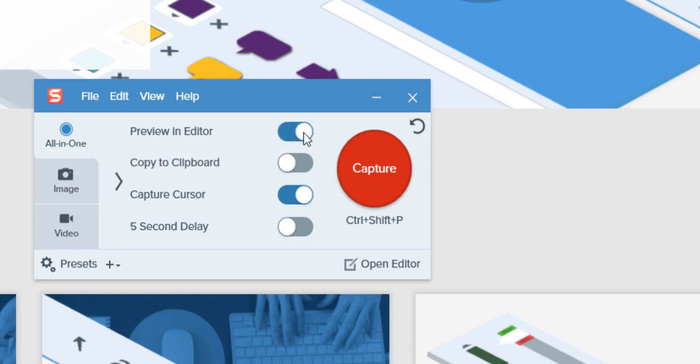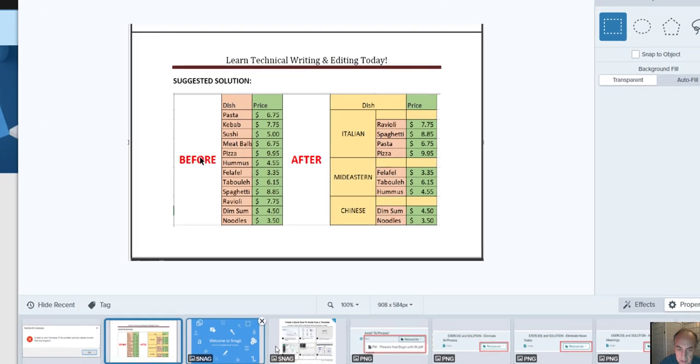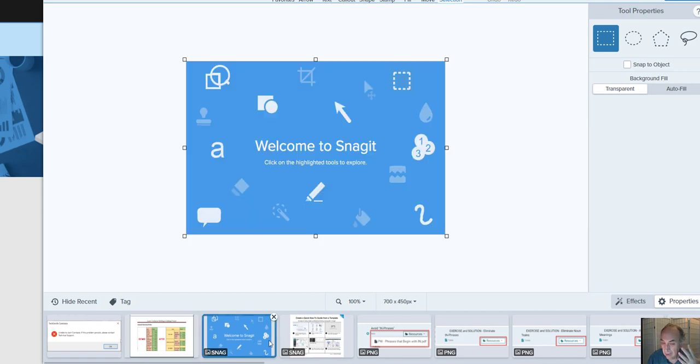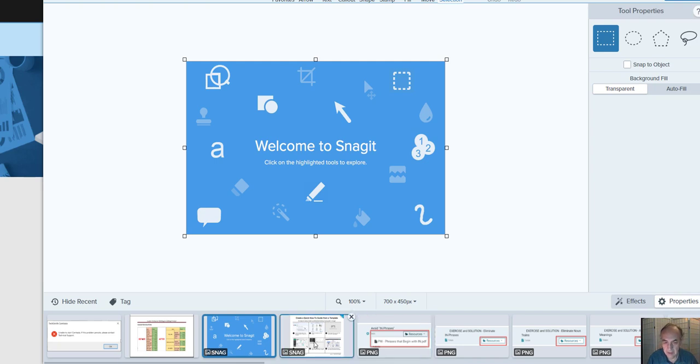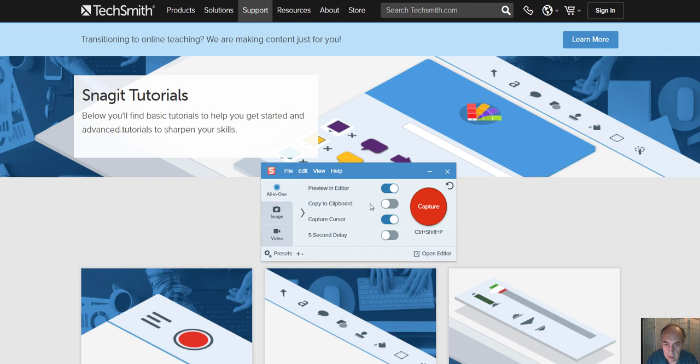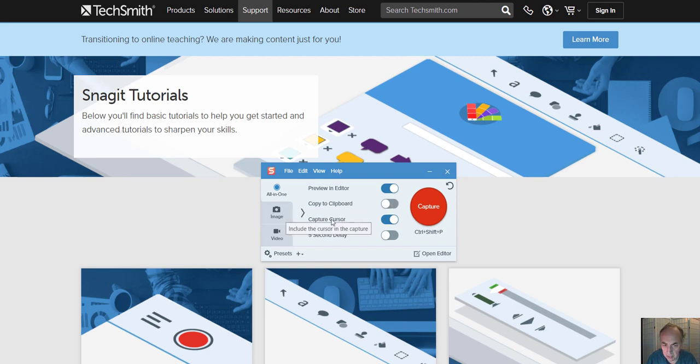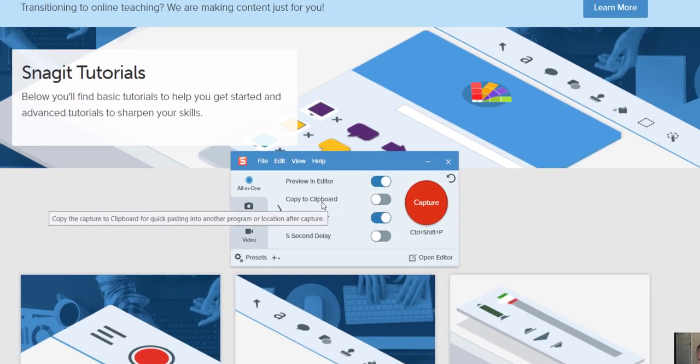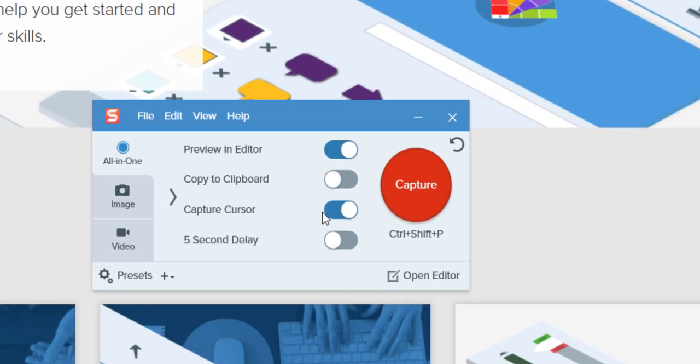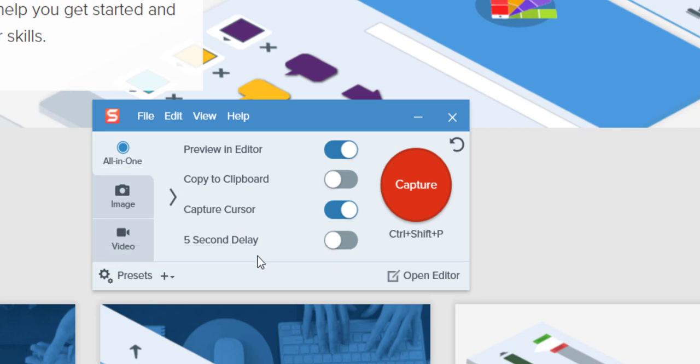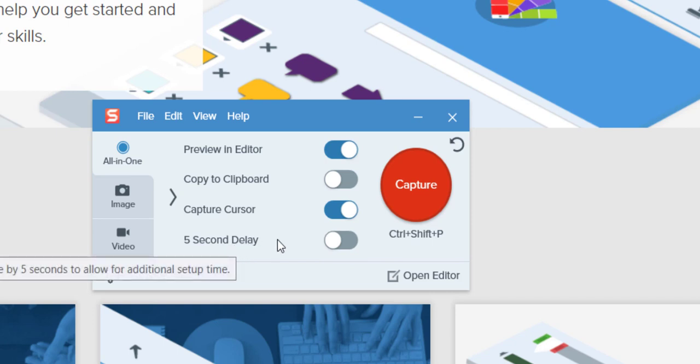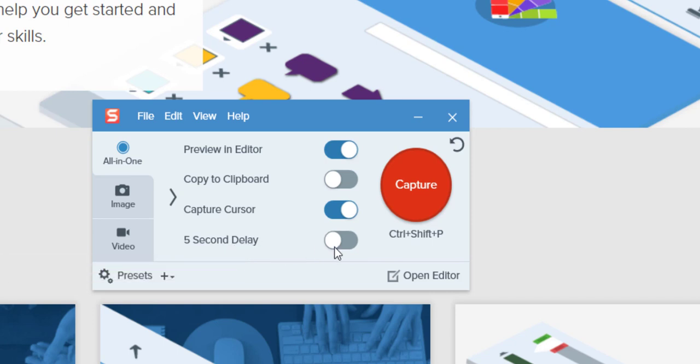I would like to preview what I capture in editor. In Snagit capture you can do a lot of stuff once it's in the editor - you can add stuff, change the dimension, et cetera. I don't want to copy to clipboard since I'm going to open it in editor. Capturing cursor is okay. And this five second delay I don't want right now - this is for capturing drop menus and stuff like that, which is very useful if you have that kind of screen.